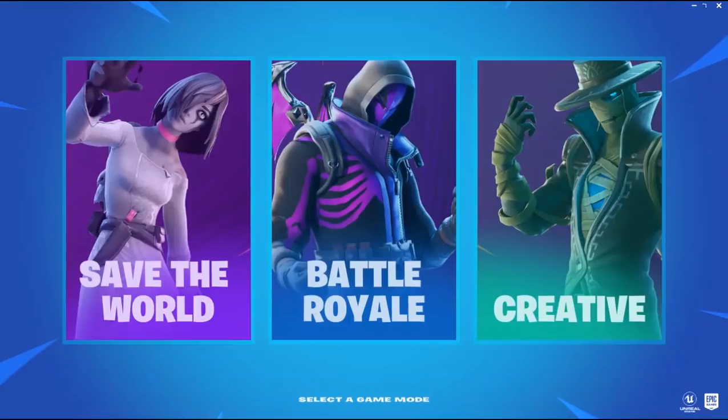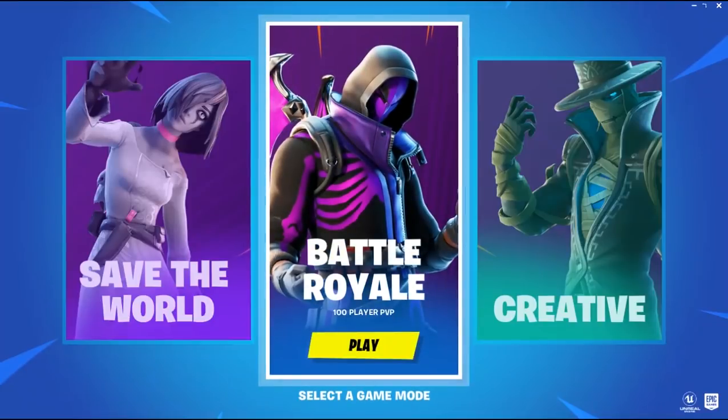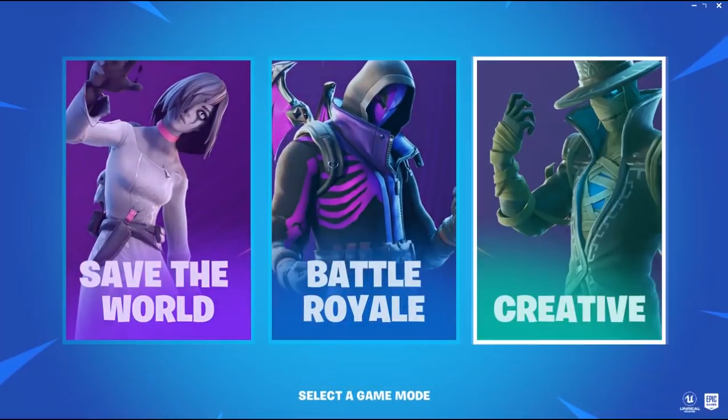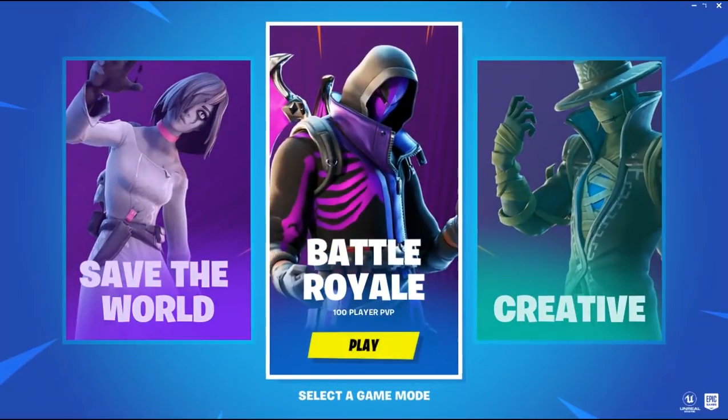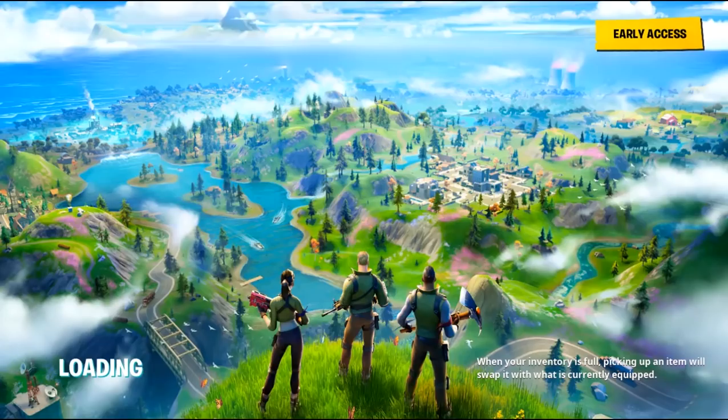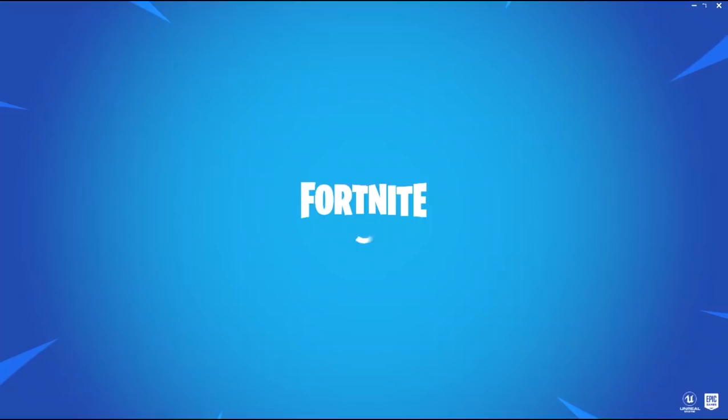So basically, as you can see, the Battle Royale is here and there is no need to log in. Just open the game and play it.